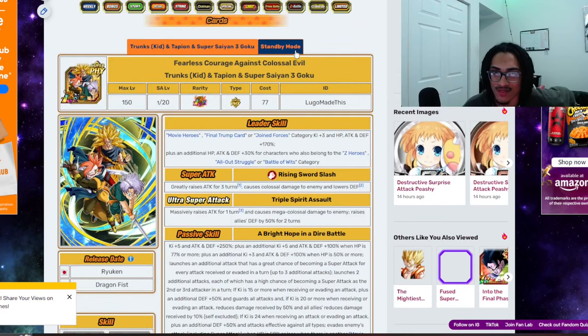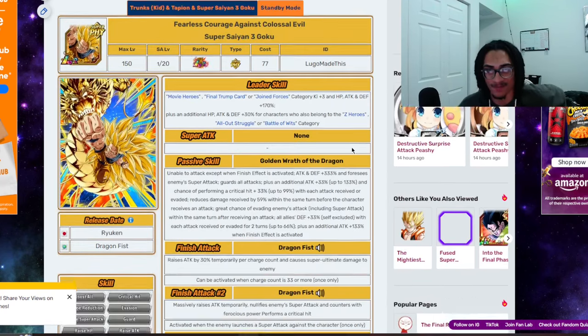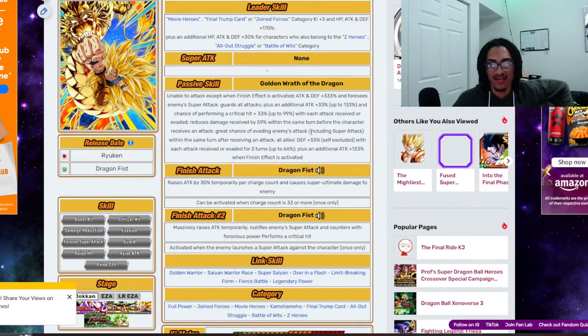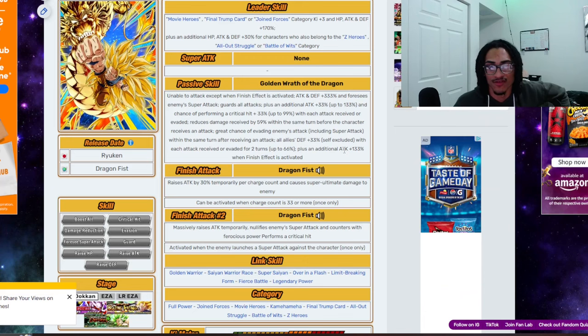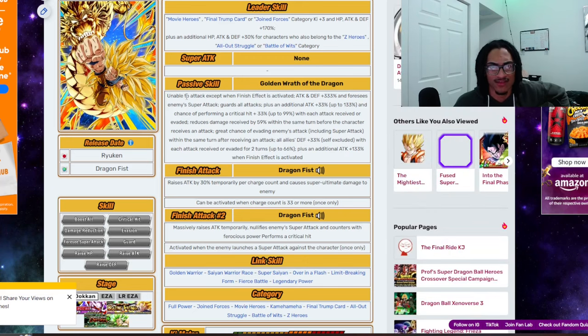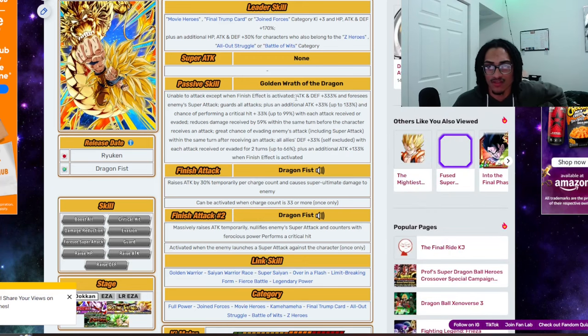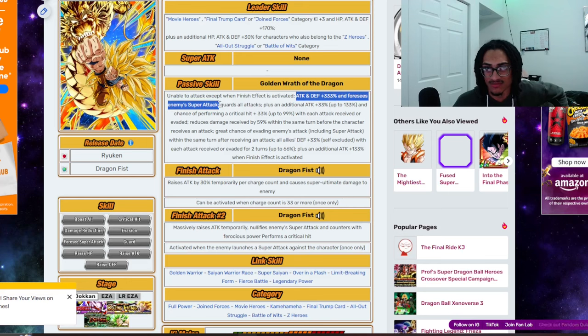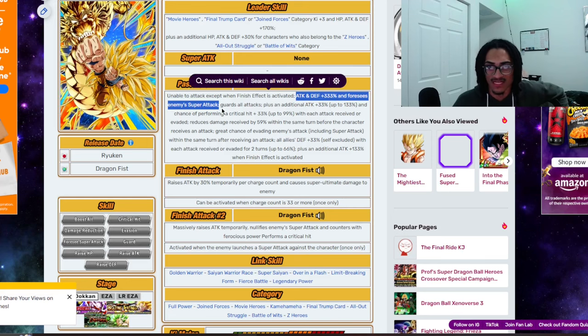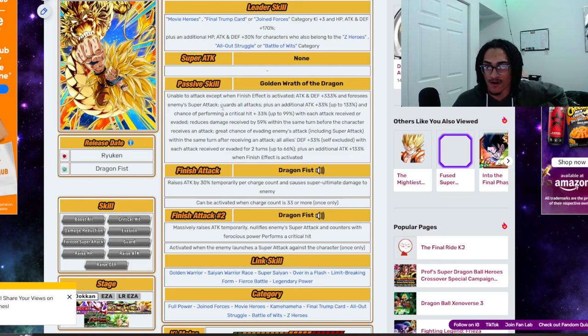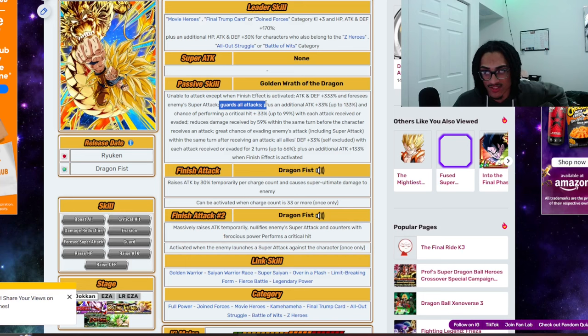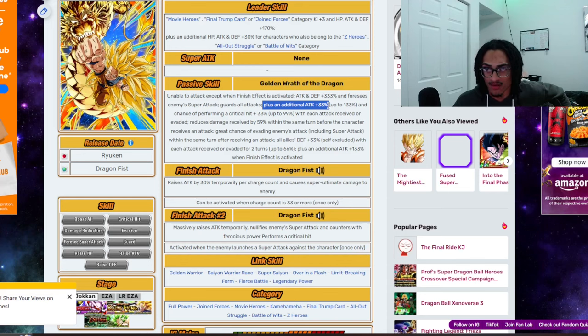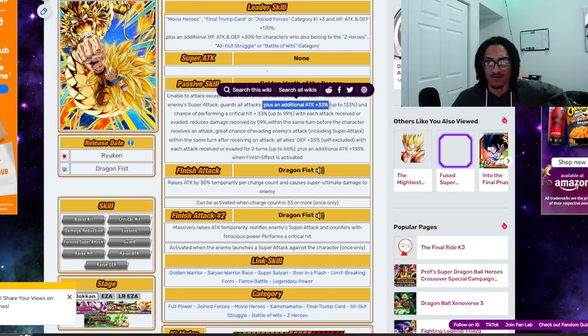Alright. So, unable to attack when finish effect is activated. Well, except when finish effect is activated. 333% attack and defense, as well as foreseeing enemy super attacks for free. Strong. Guaranteed guard. Strong. 33% attack, up to 133%. When, that's it. Yeah. 33% attack, up to 133% attack.